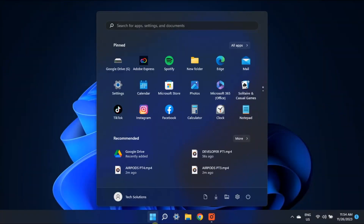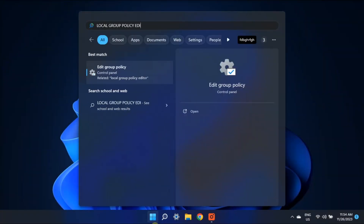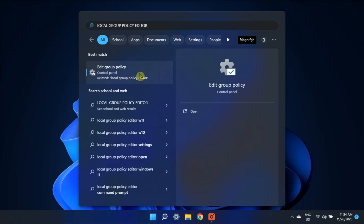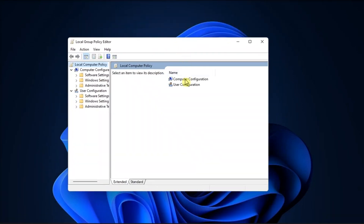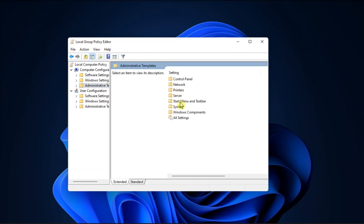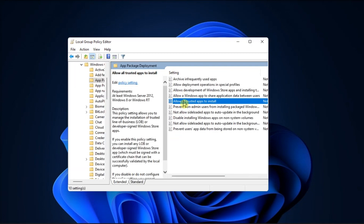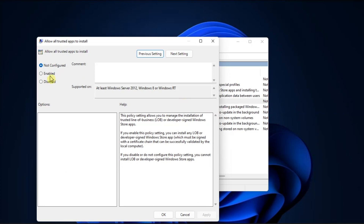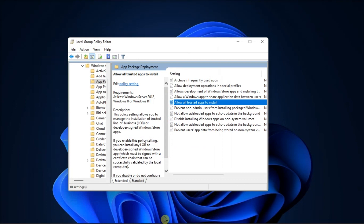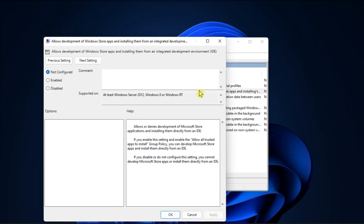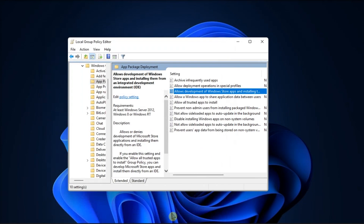Lastly, enable developer mode via Group Policy Editor. To do it, open Local Group Policy Editor, navigate to Computer Configuration, select Administrative Templates, then go to Windows Components, select App Package Deployment, double-click on the option, enable it — specifically the option that says 'Allow development of Windows Store apps and install them from an integrated developer environment.' Once done, save the changes and check if you can now use developer mode.